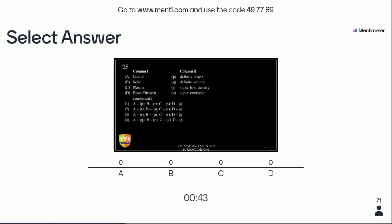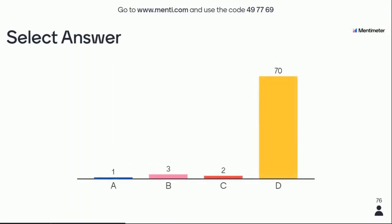Options 2 and 3 are the same in the question — if you think that is the answer, select either one. 70 of you have answered. The answer is B. Very few have answered wrong. Anyone has doubt, please write in the message. No one has — moving to the next question. Abhishek is the fastest, and Pranav is still leading.